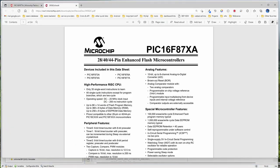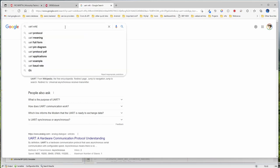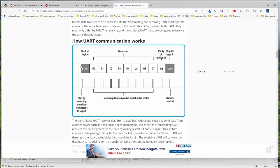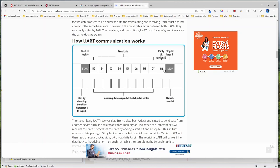Let me go to the data sheet. UART stands for Universal Asynchronous Receive and Transmit. Looking at the timing: the initial line will be high, there will be a start bit, then 8 data bits and a parity bit. Parity bits options are no parity, even parity, and odd parity, with one stop bit.